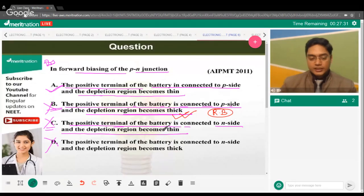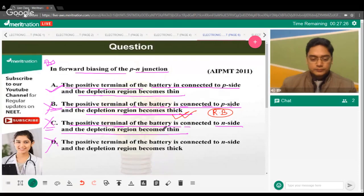I hope that's clear to everyone. For reverse bias, option B is correct; for forward bias, that's why A is correct.